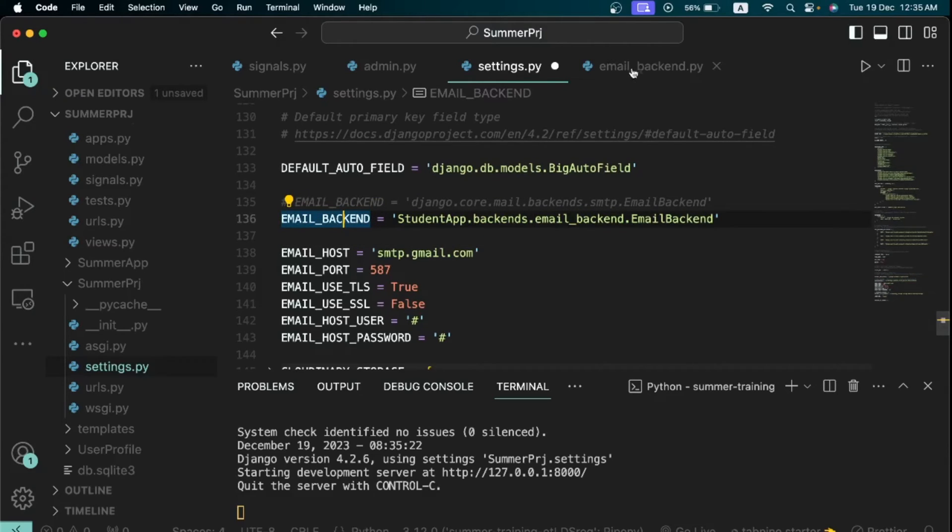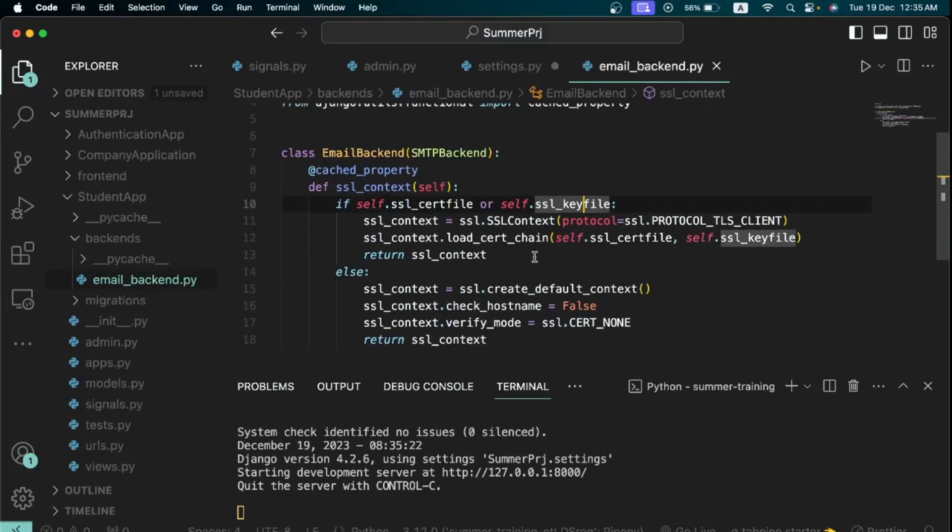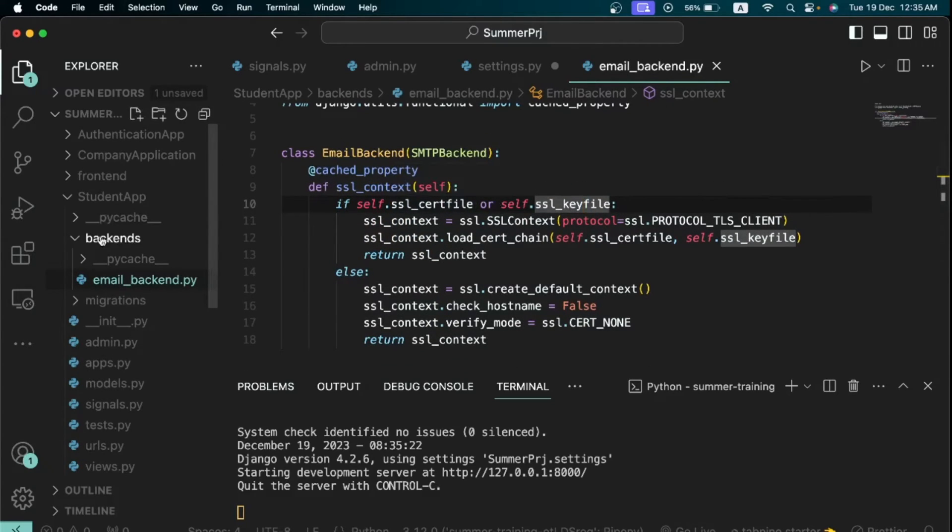What we now want to do is we want to set the email backend setting to the one that we had just created right here, our email_backend.py file which was inside the backends folder which was inside a different application.